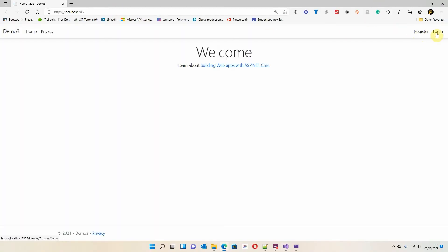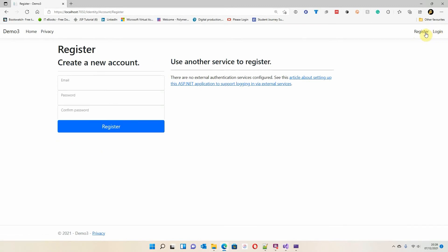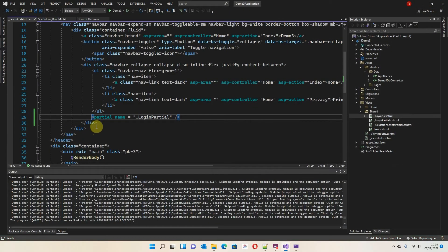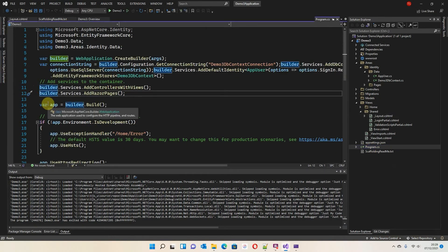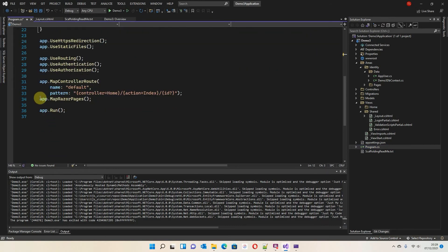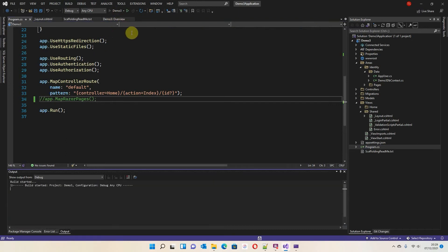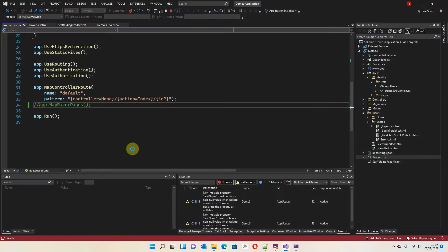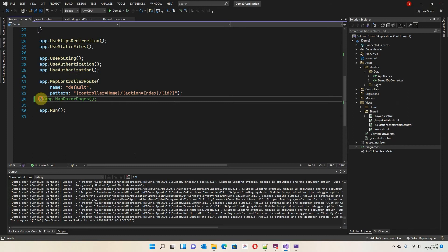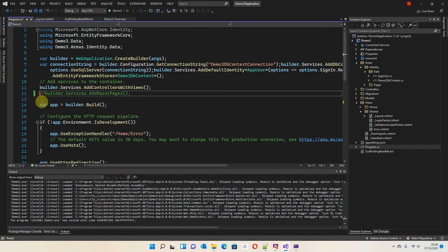To show why those two Program.cs lines matter, I'll comment them both out and run again. When you click Register you'll see it doesn't do anything. So it's really important that we add both 'AddRazorPages' and 'MapRazorPages' to the main program page. With them uncommented, everything works correctly.